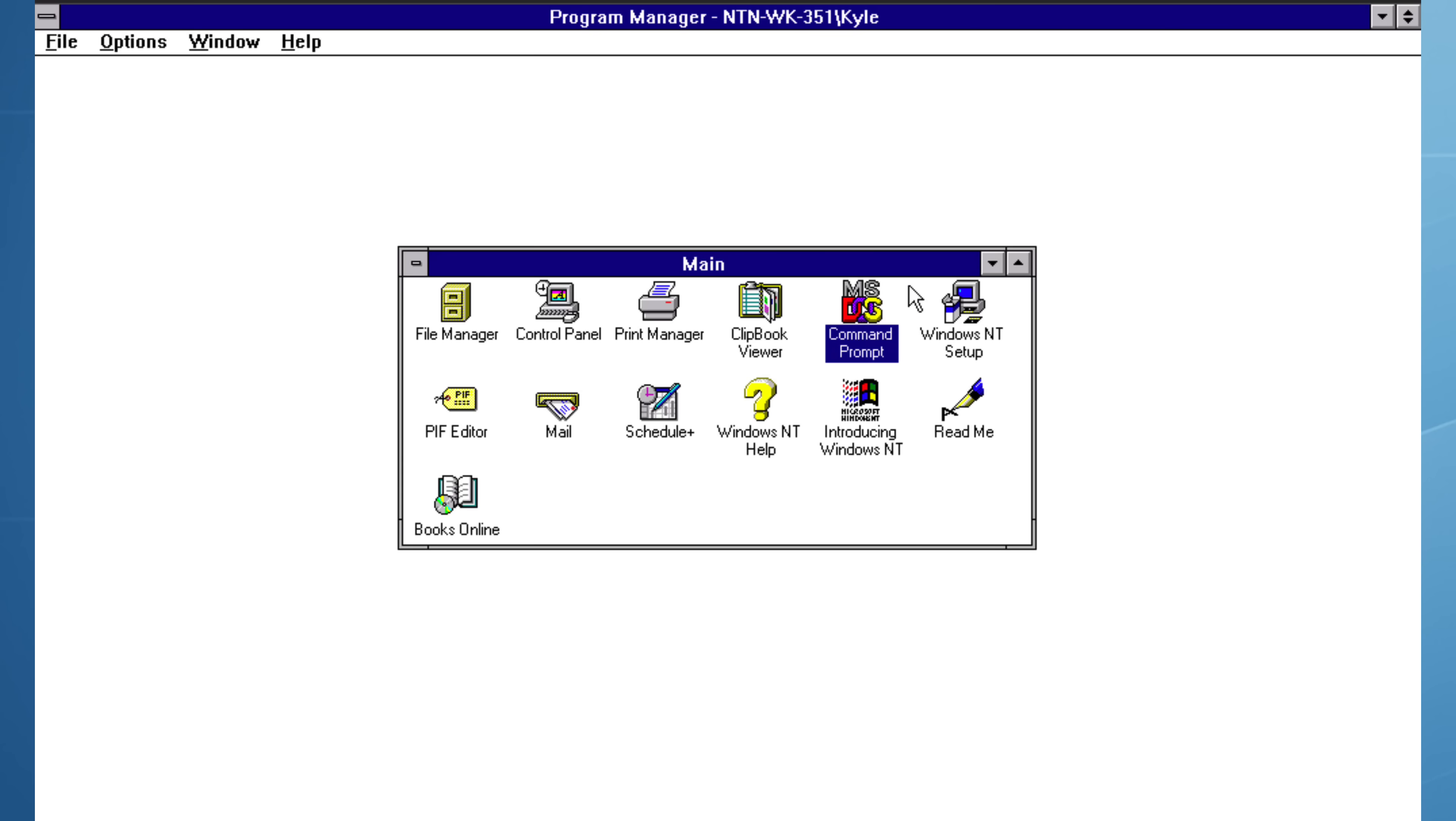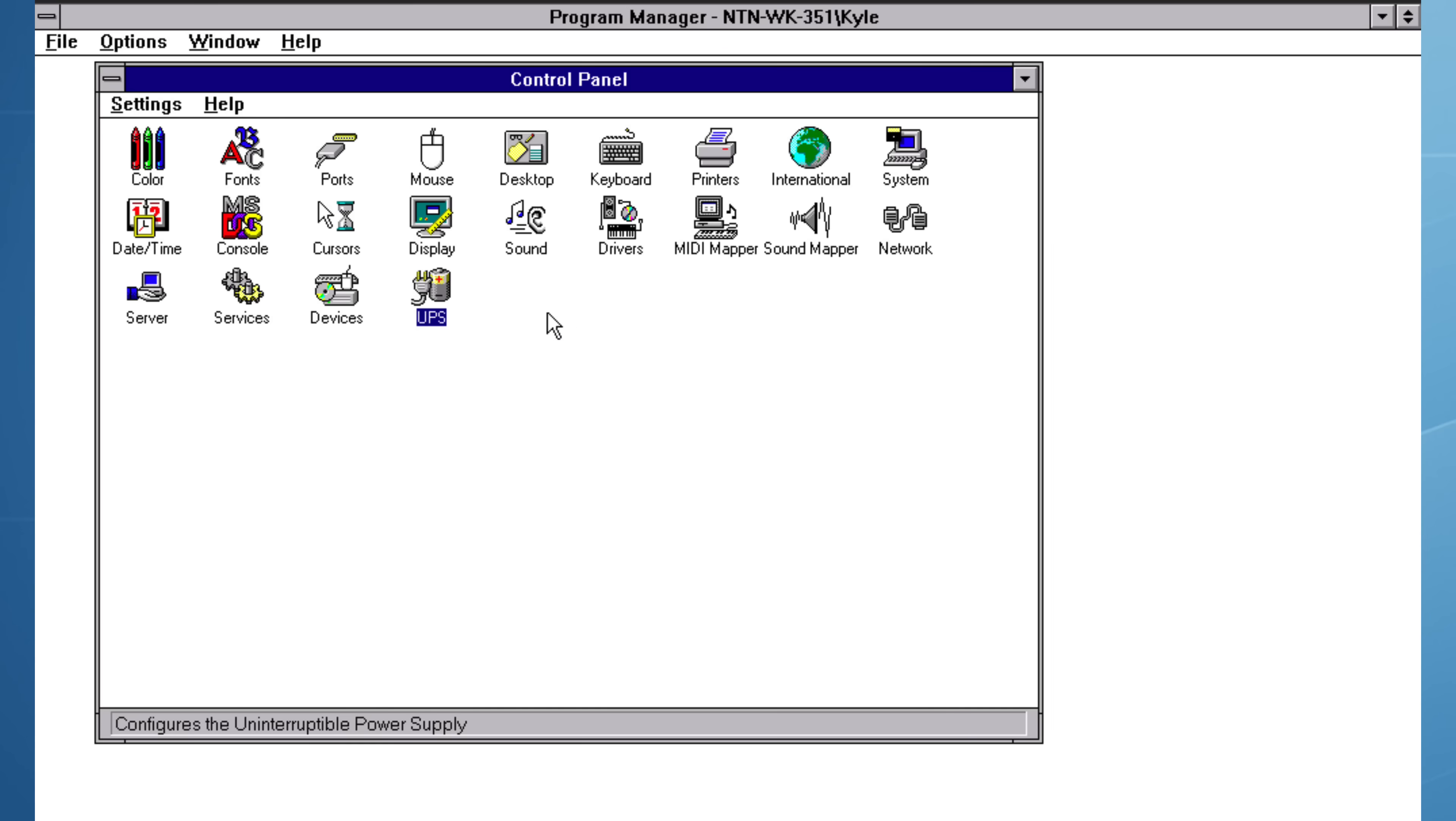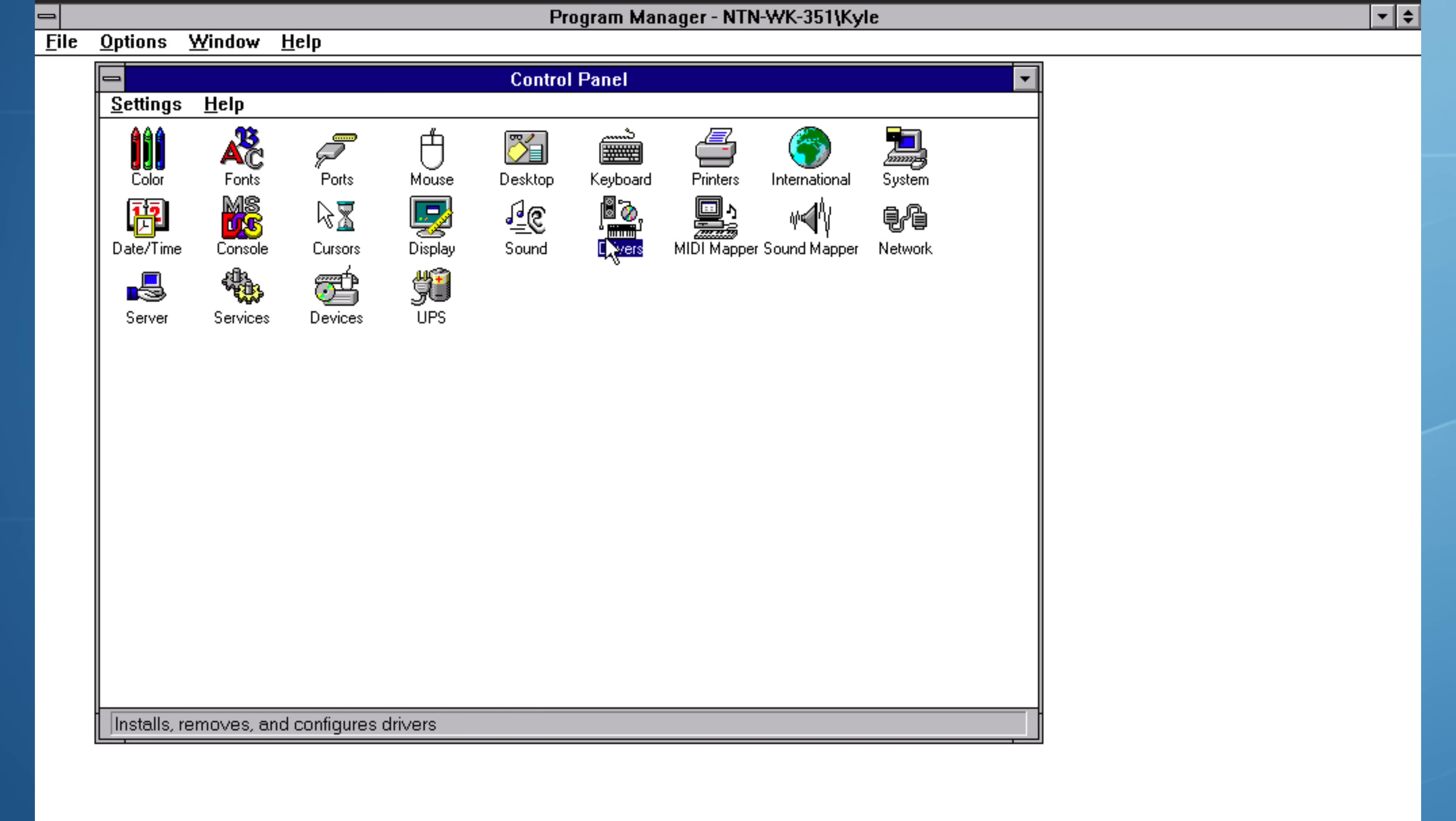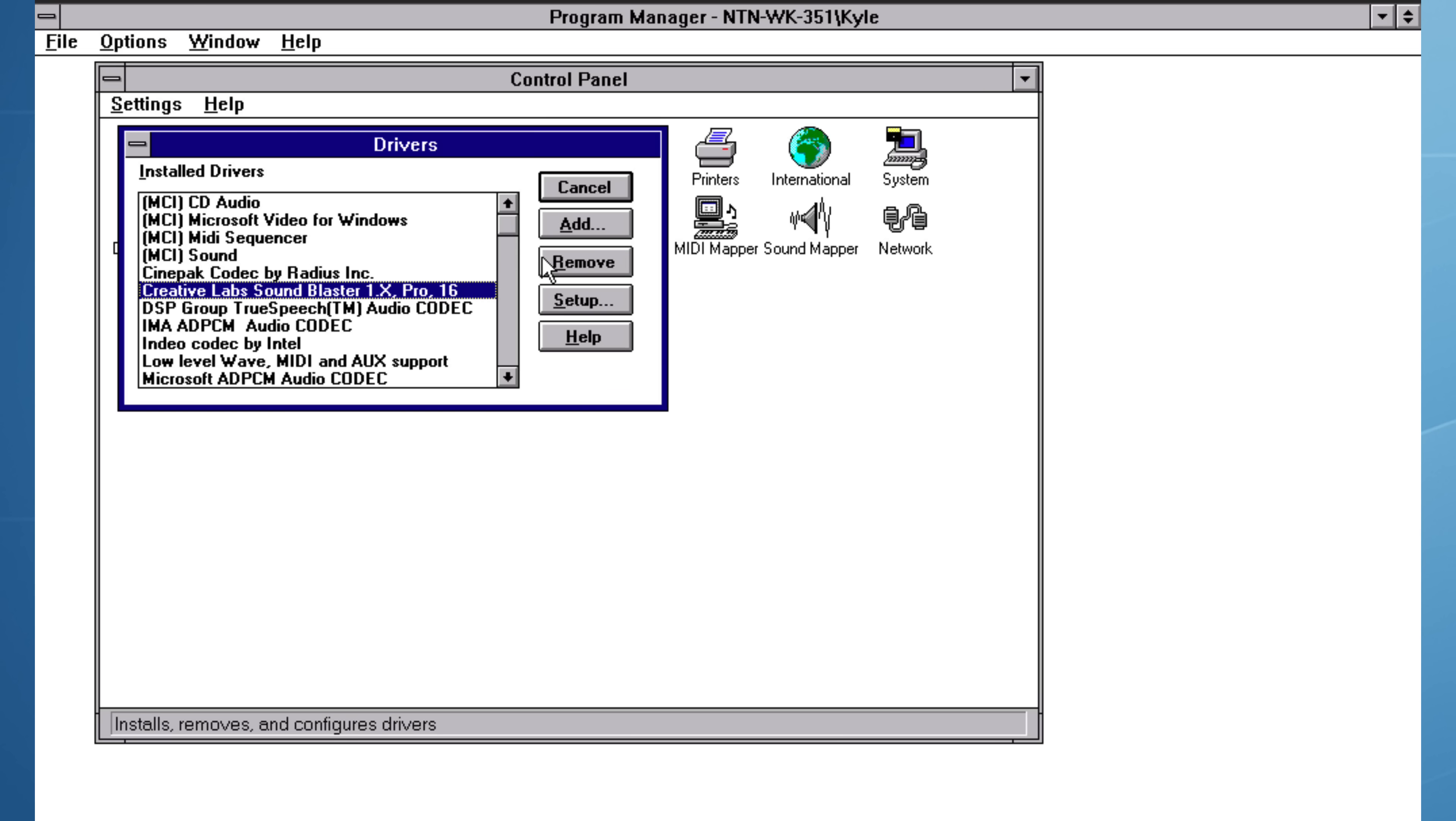Is it possible to stream video on Windows NT 3.51? Certainly, video streaming did exist in 1994, but before I can test anything, I'm going to need to add a sound card. To do that, I'm going to choose the classic SoundBlaster 16, which is a simple installation for Windows NT.